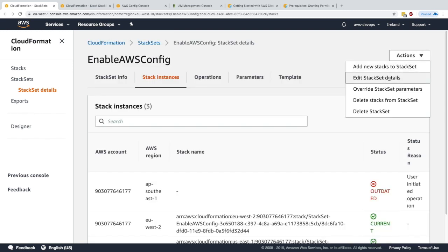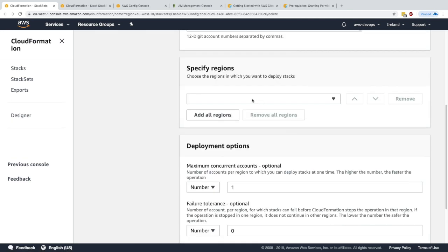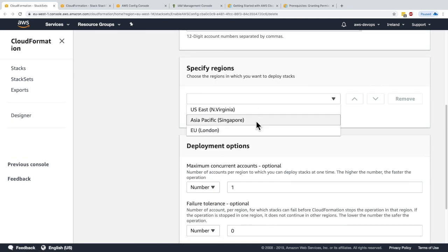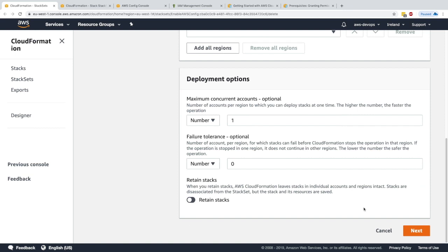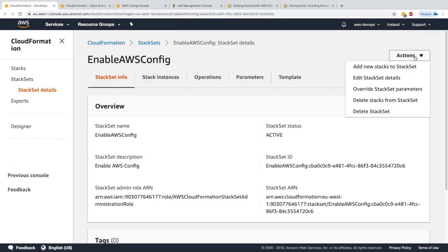Similarly, you can delete stacks from StackSets — specifying which regions and which accounts you want to delete stacks from. You could also delete the entire StackSet, which deletes all the stacks within it.